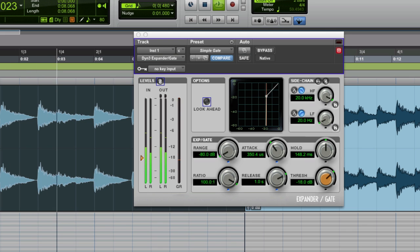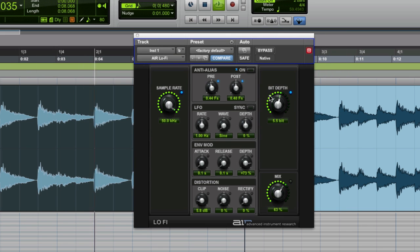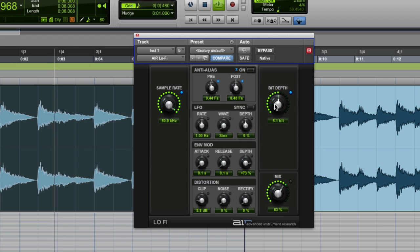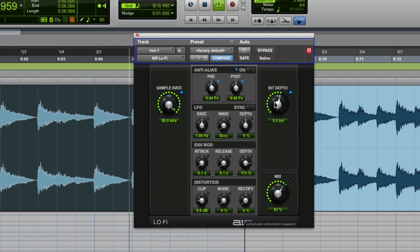And lo and behold, there you are. And if you adjust the bit depth, you can adjust the tonality of that distortion. But about 5.5 seems to be about the right sound.